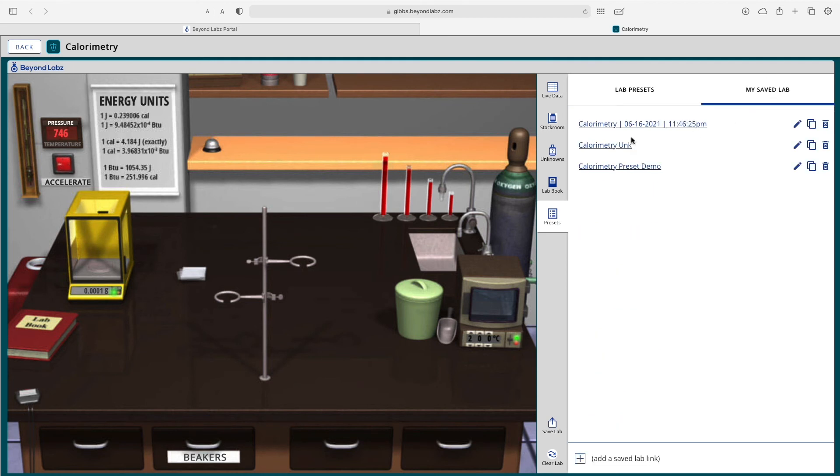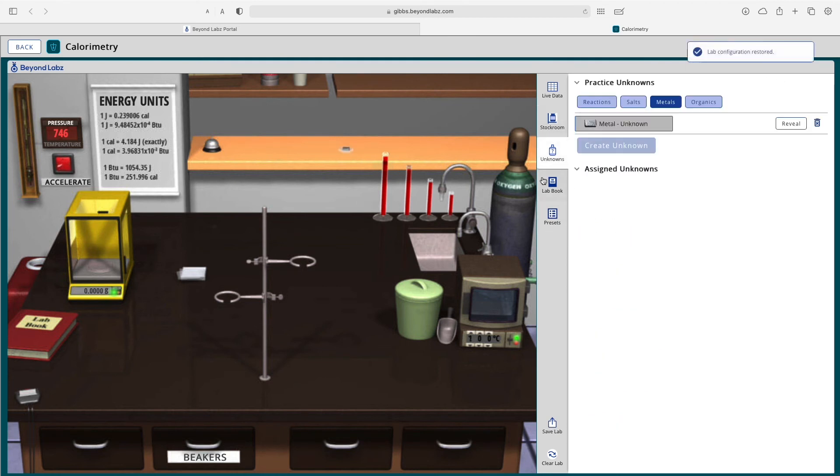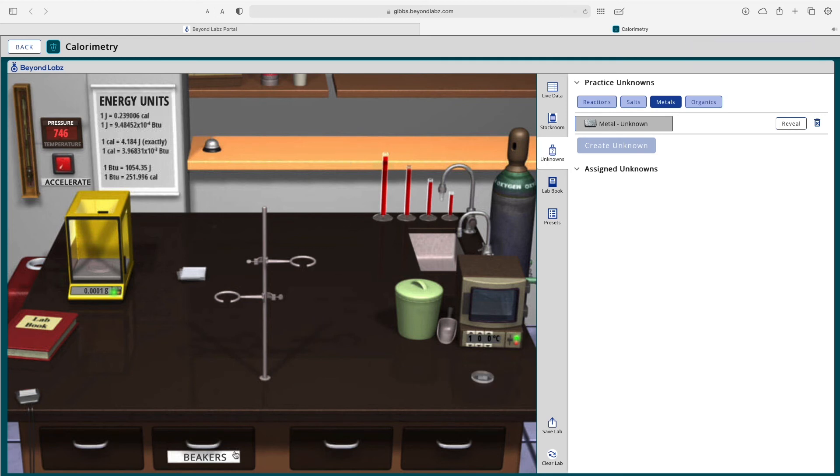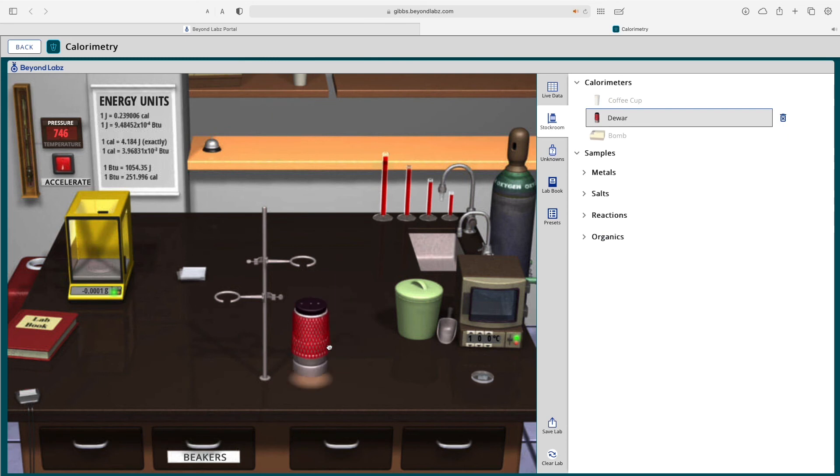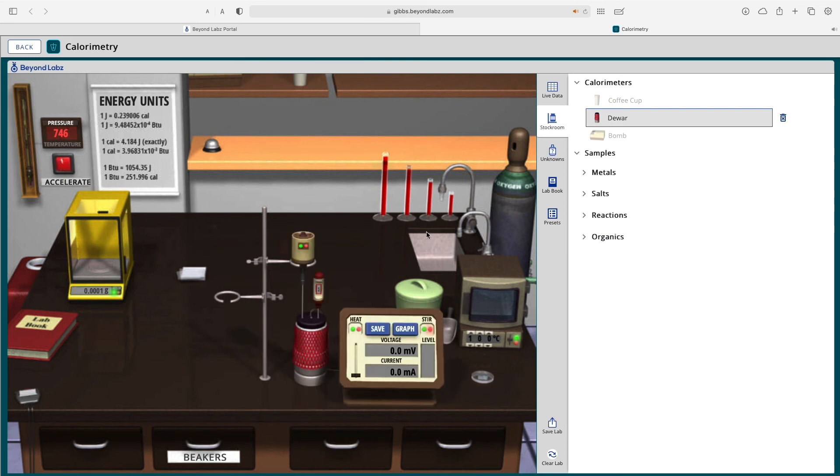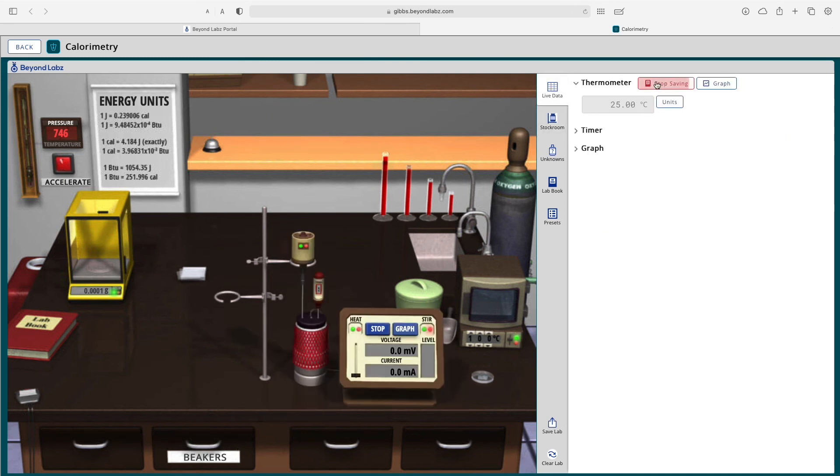So for example, if I wanted to do a preset with a calorimetry unknown, here I have this metal. Let's go ahead and get a Dewar. And just to show you how the lab book might work with my live data, I can click save data.